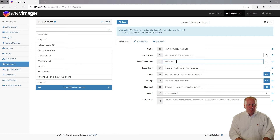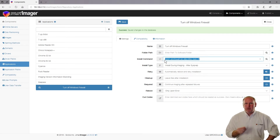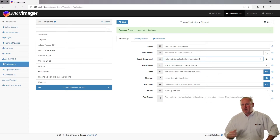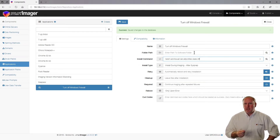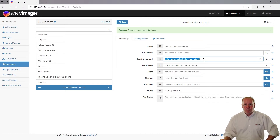It's going to be: netsh advfirewall set allprofiles state off — and then just click Save. All we're doing is calling a direct command to Windows using the NetSH command with parameters to turn off the firewall. We're not actually referencing any folder, so no folder will be in the C:\apps directory for this specific command. One warning: anything you type in is going to be viewable as free text in the log, so you may not want to put anything like a password inside the install command.